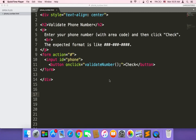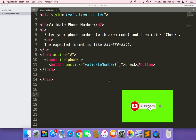Hey guys, welcome back to my channel. This is Most. So far I have only shown you how to use regular expressions, but I haven't shown you a useful example. So in this tutorial I'm going to show you a very useful example where regular expressions are super powerful and important.